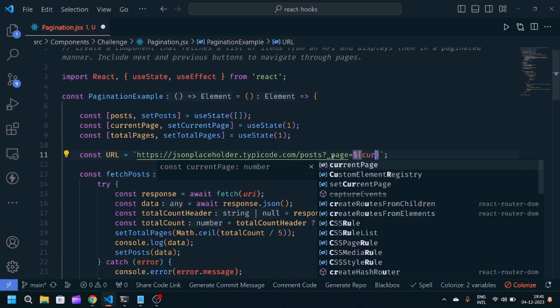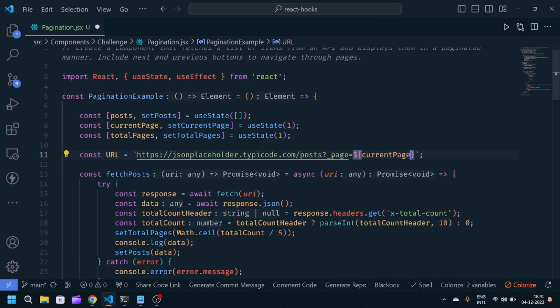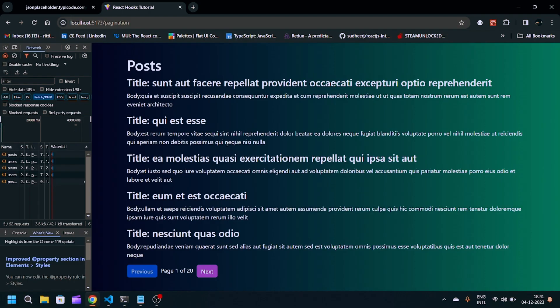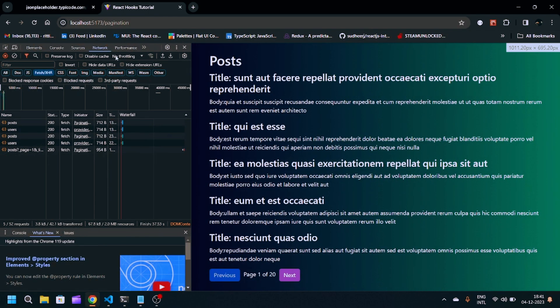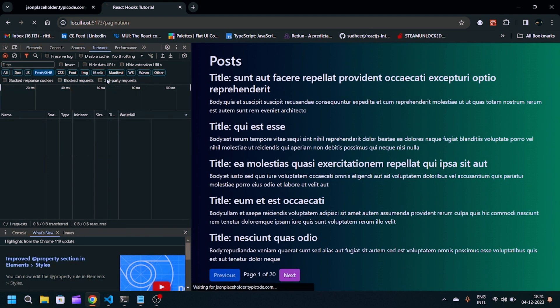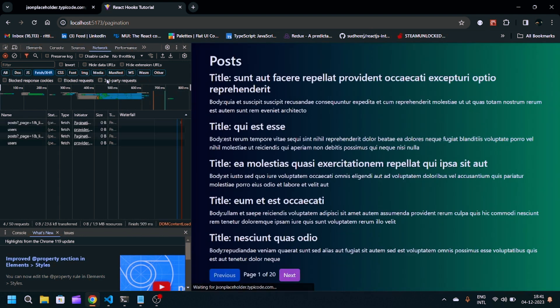page equals currentPage, and we have to set limits also. limit equals 5. Now it will work. Now you'll see we have this page 1 data.